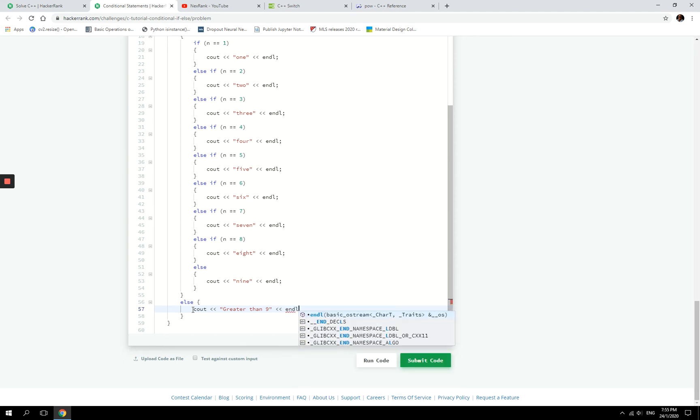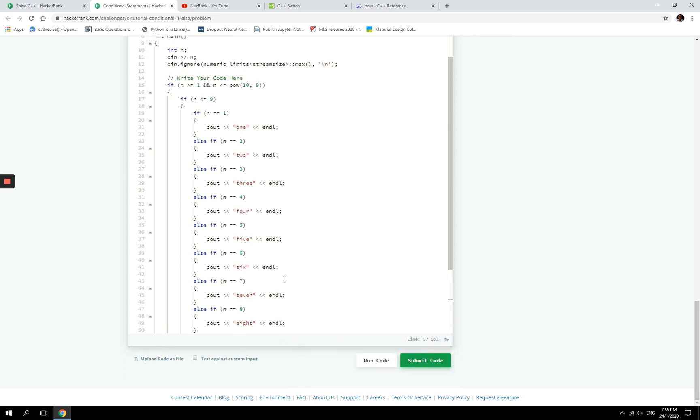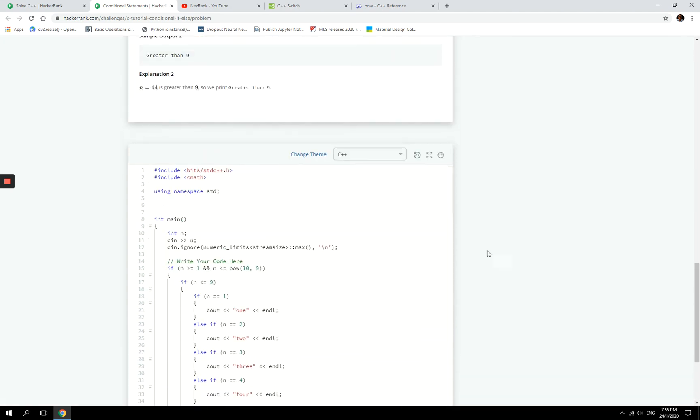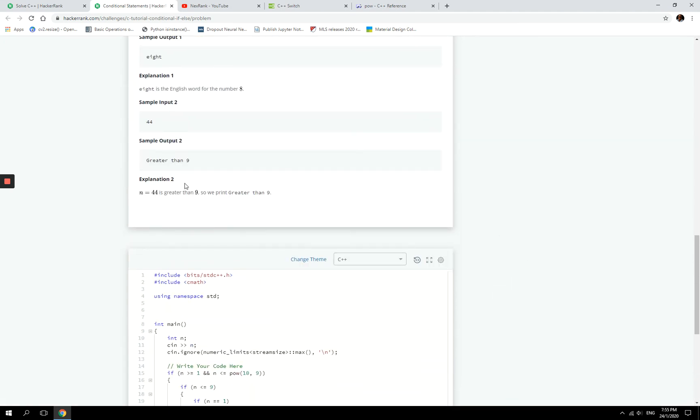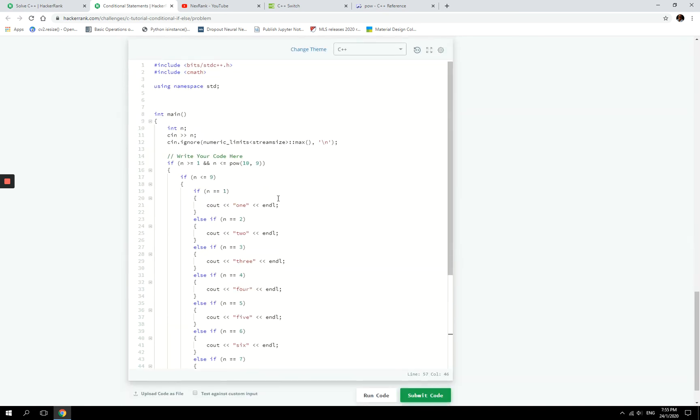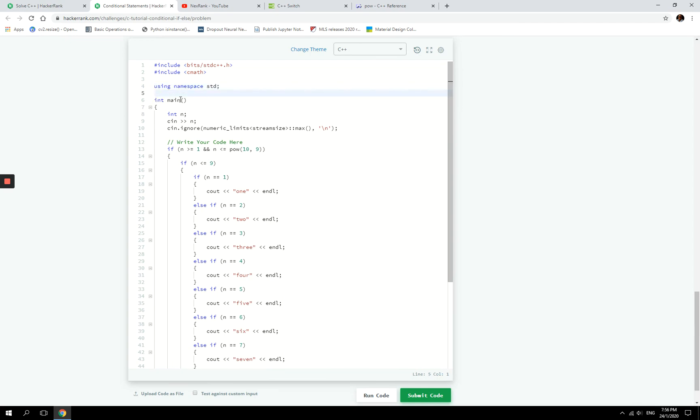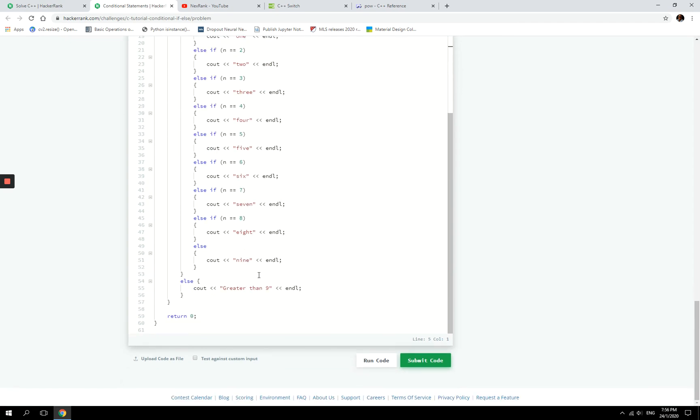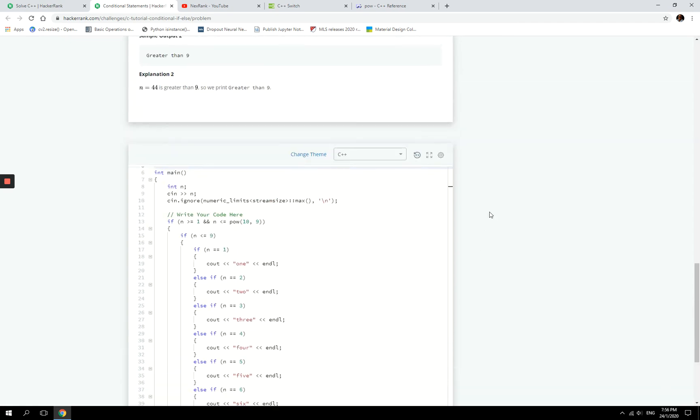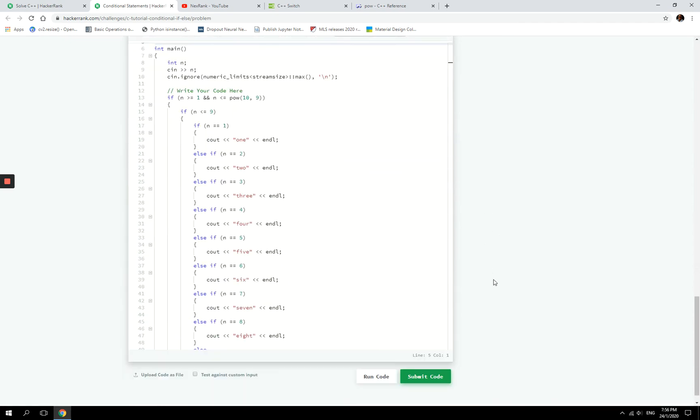Greater than nine. Yeah, correct. So again, you can see the warning that we have here has disappeared because I have this header file in here. This is too much space here. Alright. So I think we can now run our code.